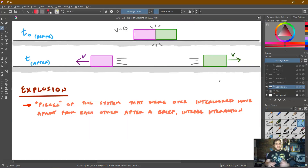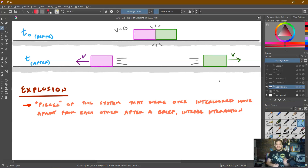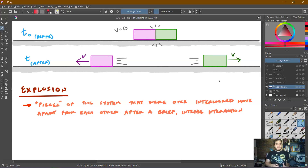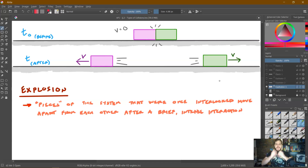Before we actually get there, we need to talk about something that is not a collision, but still kind of goes in the category that we want to make sure we fully understand, which is something known as an explosion. I know when you hear the word explosion, you imagine something out of an action movie, and I hate to say that this is a little less climactic, but the principle still actually applies — even to those sorts of scenarios. An explosion is something where the pieces of a system that were once interlocked with each other have now been pushed apart due to some brief, intense interaction, whatever that may be.